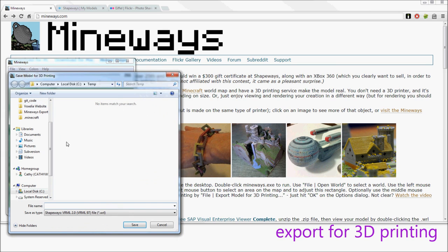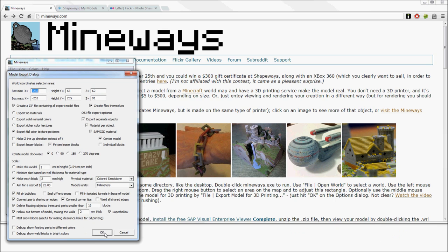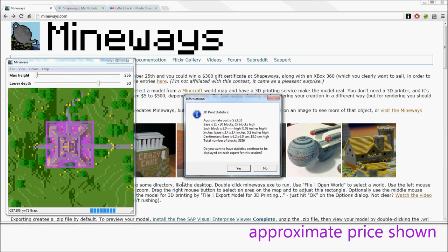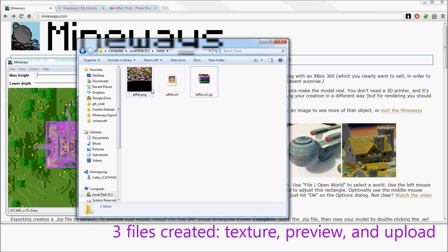You export for 3D printing, and just hit OK on this dialog, and you'll get an approximate price. And what that's done is created 3 files.